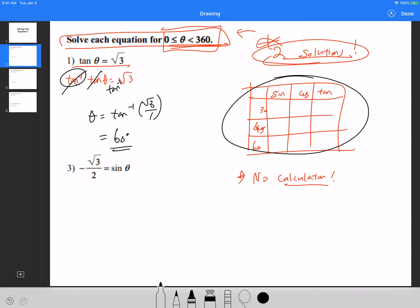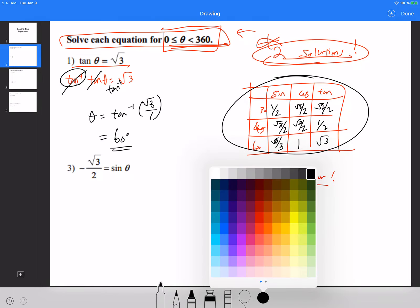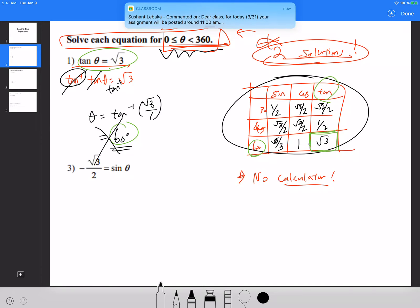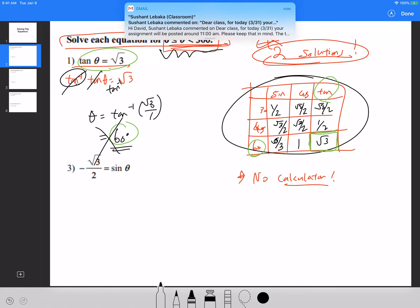Looking at the chart, tangent of 30 is root 3 over 3, cosine of 45 is root 2 over 2, and the value that's given to us as square root of 3 ends up being 60 degrees for tangent. So we know for a fact that if tangent of theta equals root 3, the answer is 60 degrees. But from this point onwards, when given boundaries like 0 to 360, that answer alone is no longer sufficient.